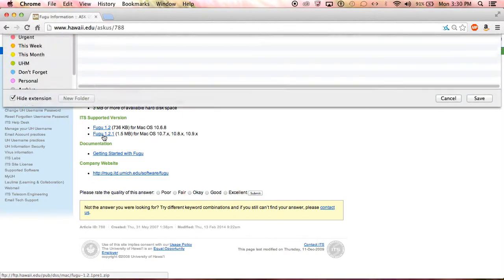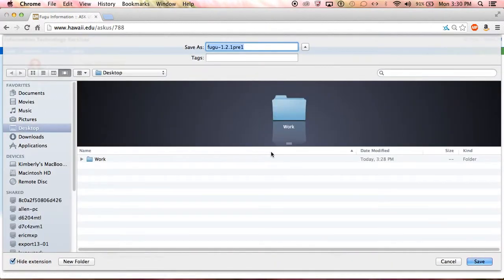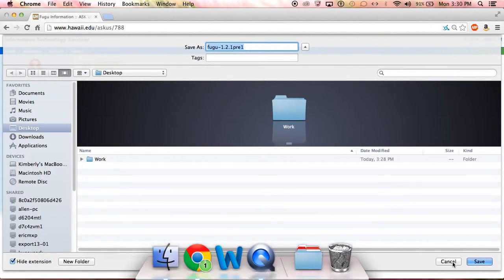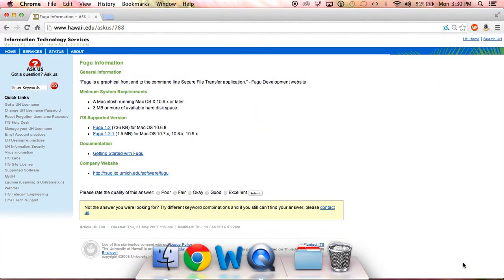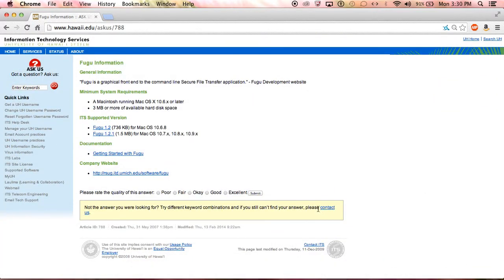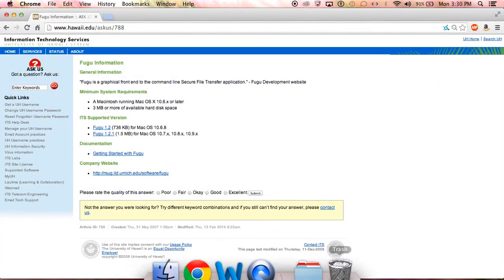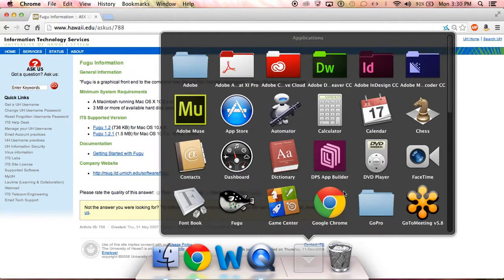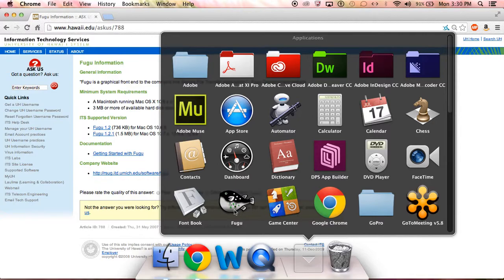Click on the link, it automatically downloads to your desktop, and you can run it from there. Once you do, it goes into your Applications folder and looks like this Blowfish icon.